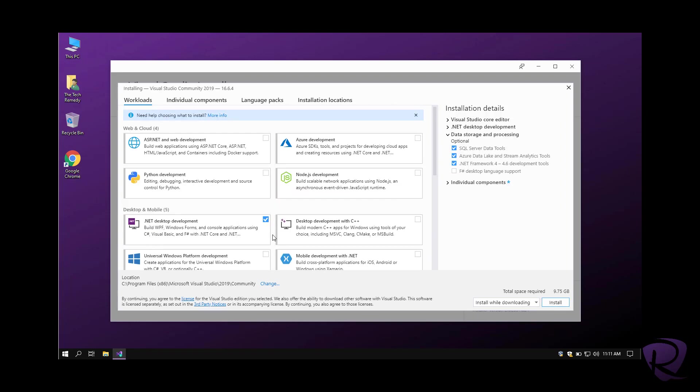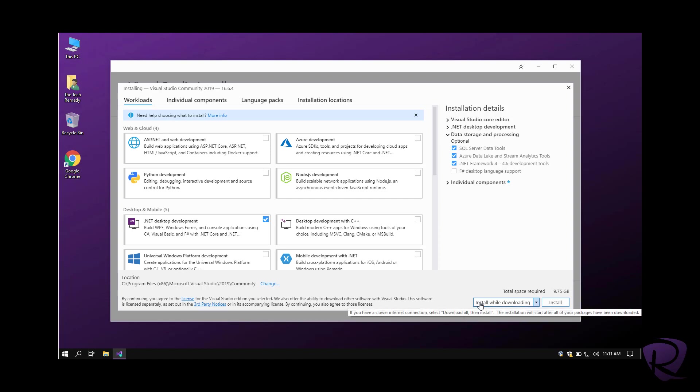For demonstration purposes, I'll just leave everything as it is and hit install. Before that, you can choose whether to download everything and then install them, or install while downloading. I'll be choosing install while downloading because I'll not be using the PC at this moment.